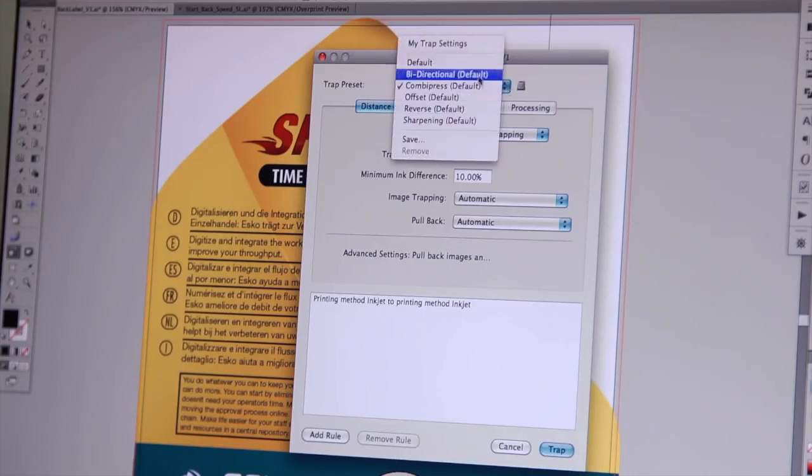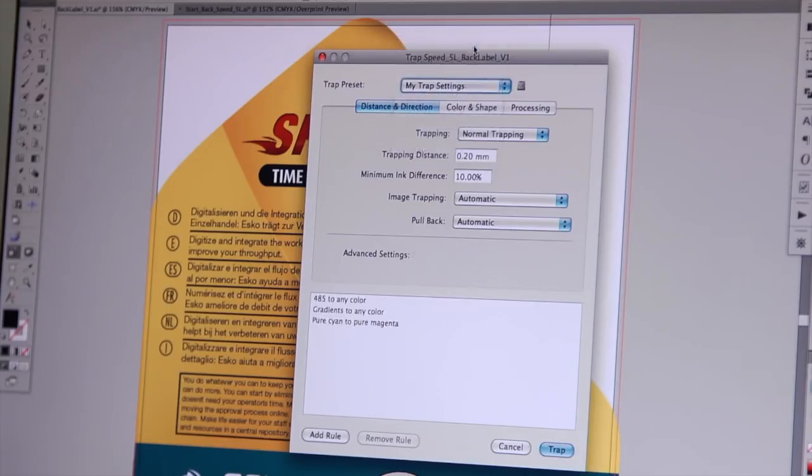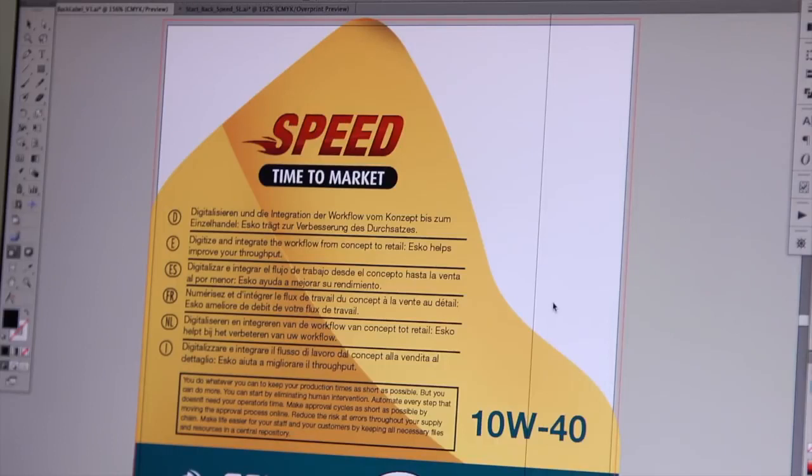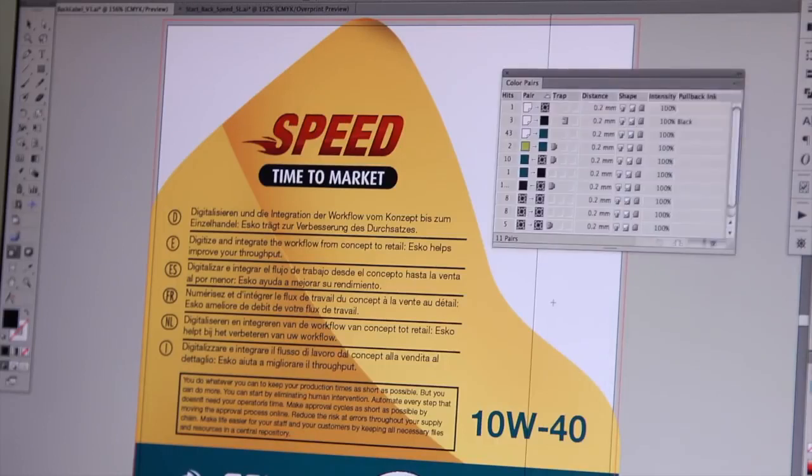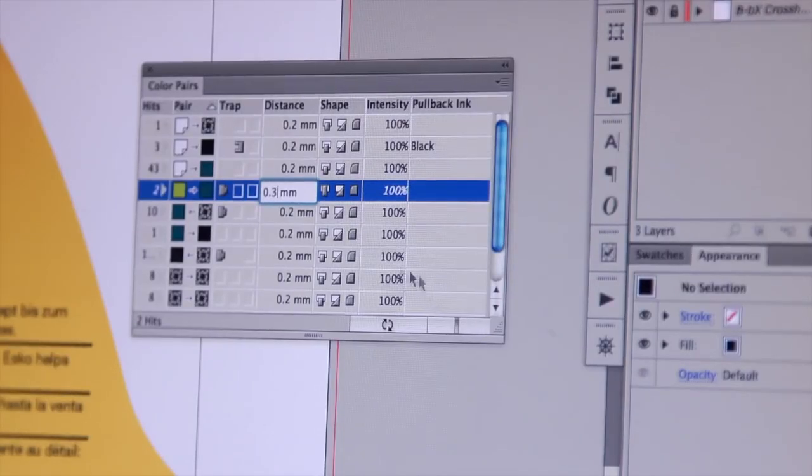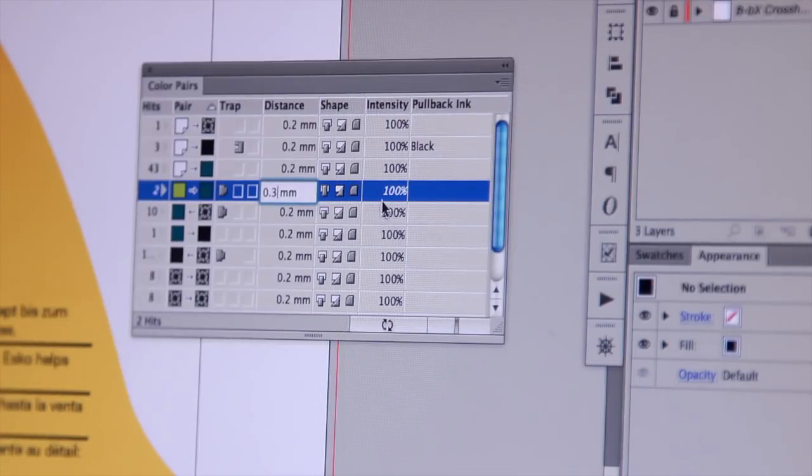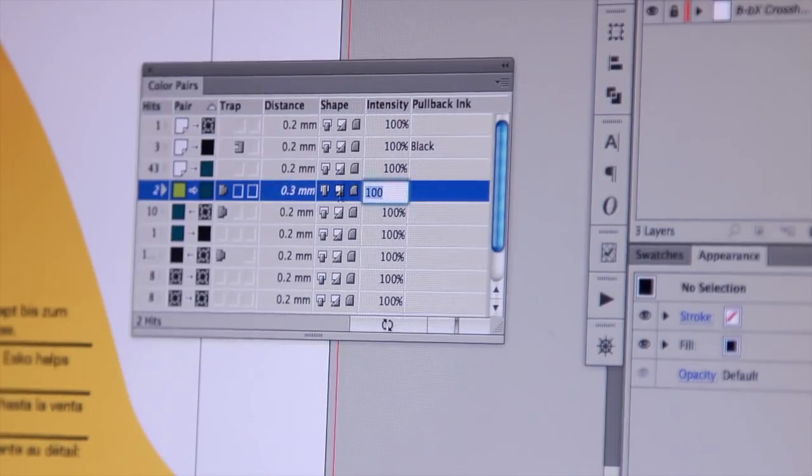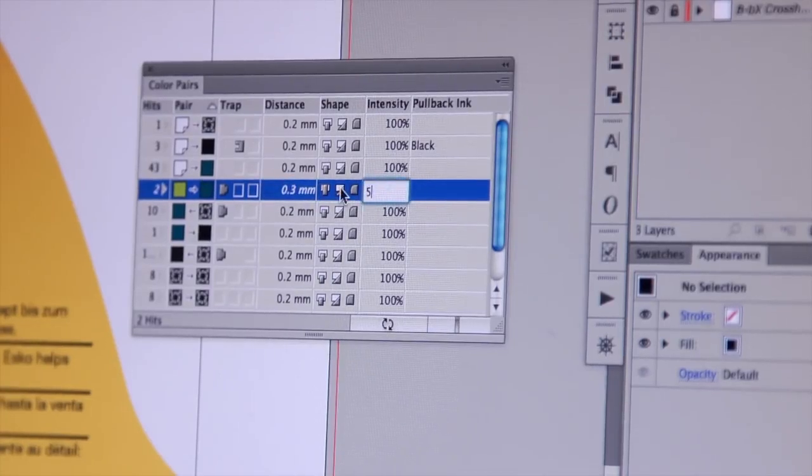For more automated trapping, PowerTrapper will trap your entire file in a matter of seconds with the same great results. You can make presets of rules and exceptions to trap your file exactly to your specifications.